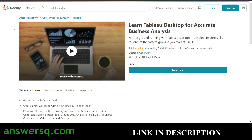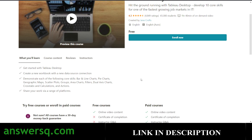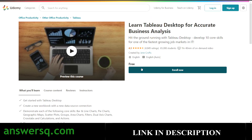The next course is available on Udemy: Learn Tableau Desktop for Accurate Business Analysis. More than 60,000 students have enrolled and you have one hour 40 minutes of video content. You'll learn how to get started with Tableau Desktop and how to create a new workbook with a new data source connection. This course has a very good rating of 4.3. You won't get a free certificate, but you can always learn for free.